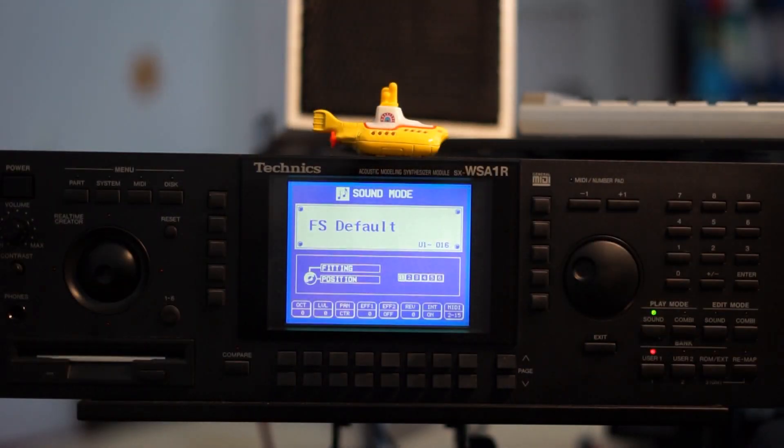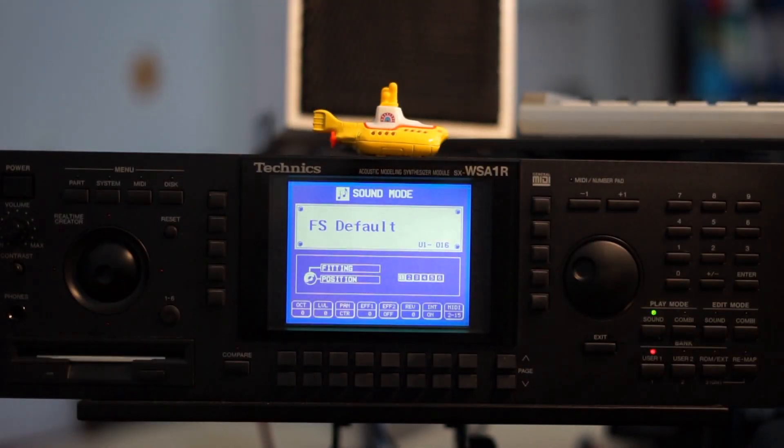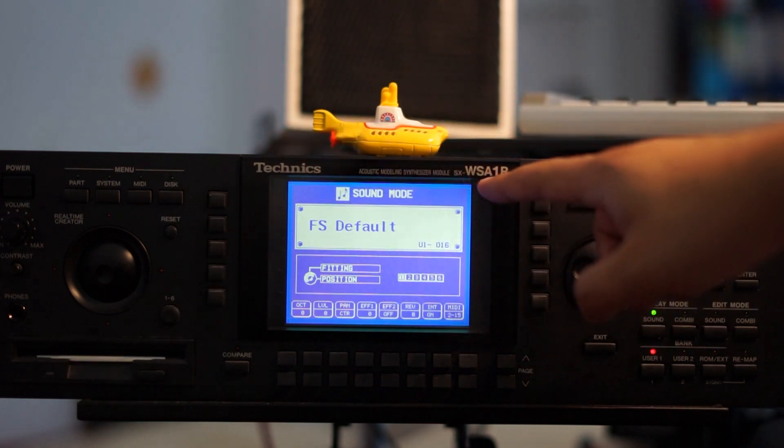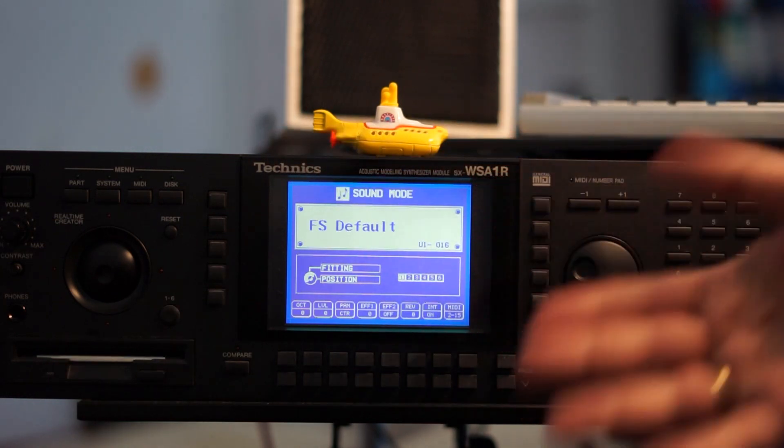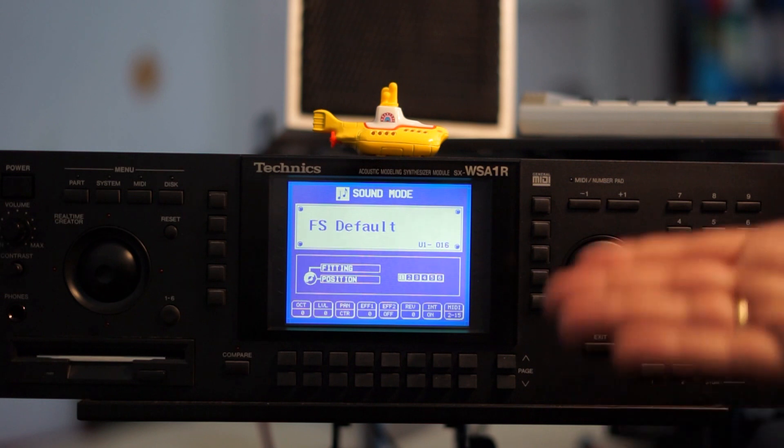It turns out this is the synthesis model of the Technics WSA-1R, a modeling synth built in 1995. It uses a driver as a sound source — which can be anything: a sample, a square wave, or a sine wave — and then you can attach a resonator which modifies the sound. Today I'm going to create a pad sound on the Technics WSA-1R.